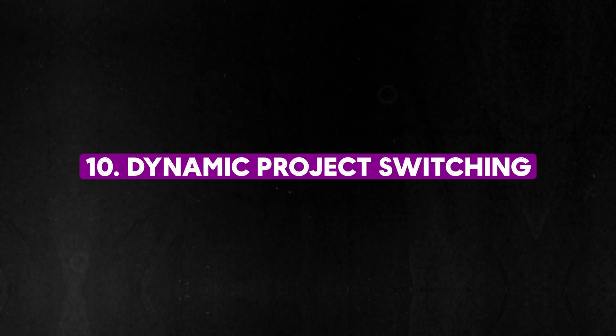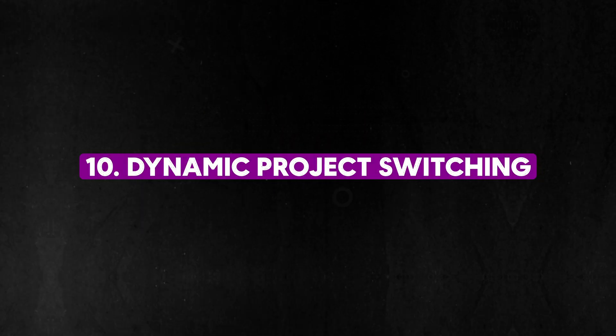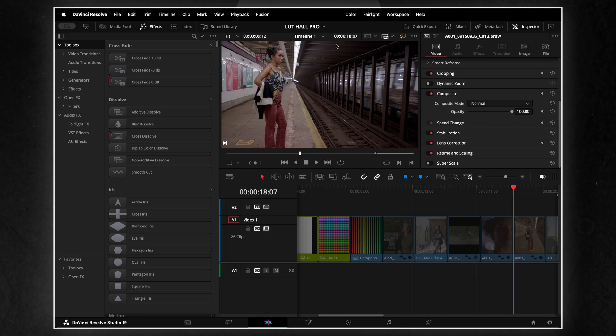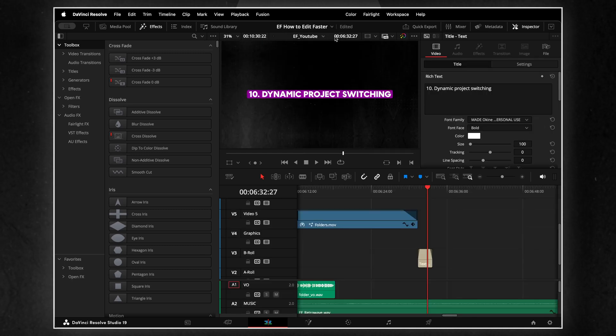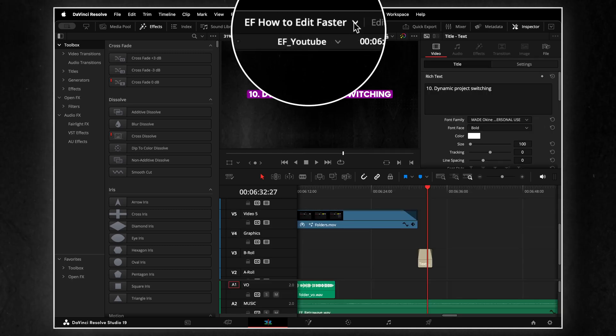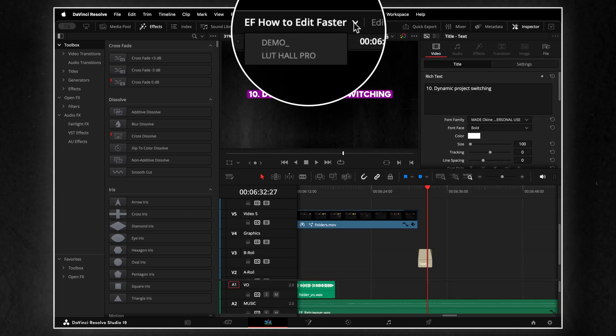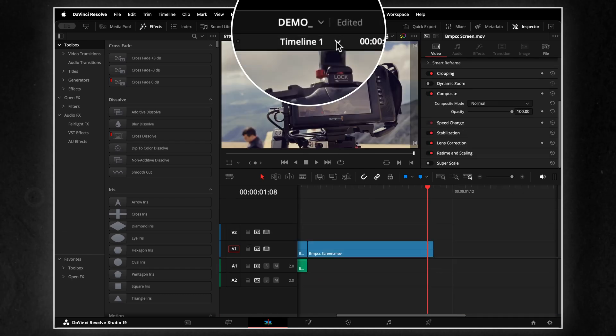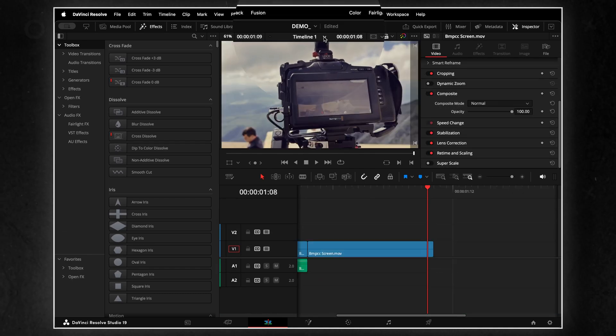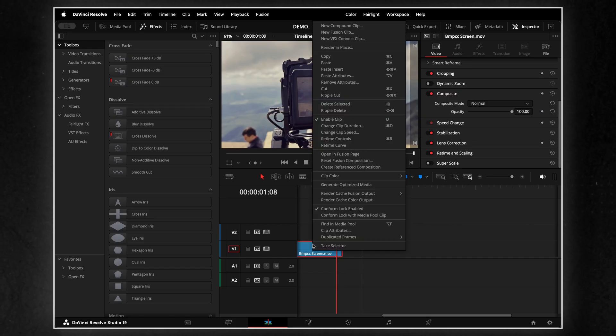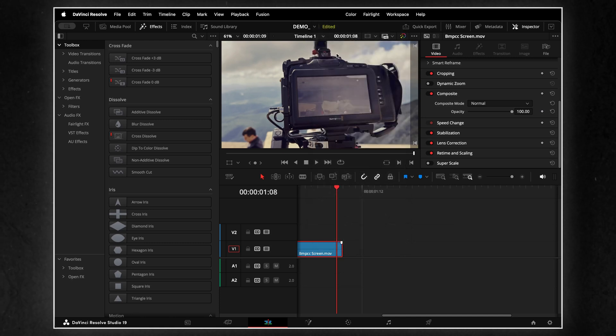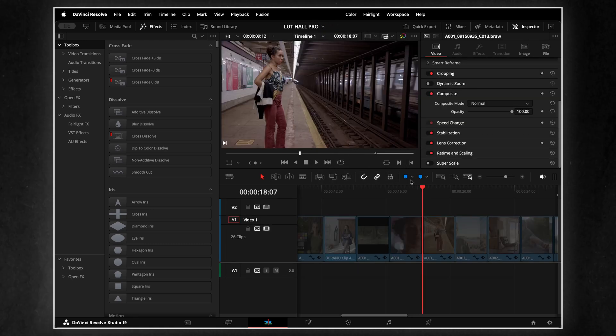Dynamic project switching in DaVinci Resolve lets you work on multiple projects at the same time, without constantly closing and reopening them. This is especially useful for copying elements like clips, timelines or node settings between projects,